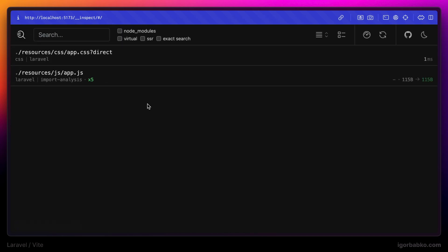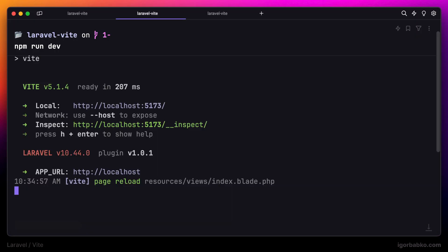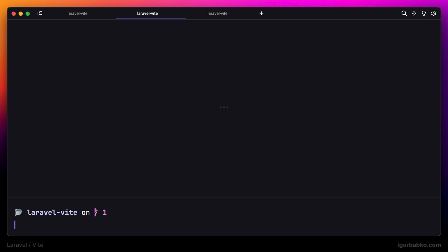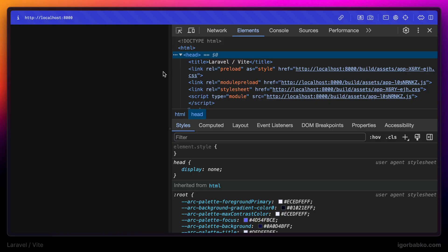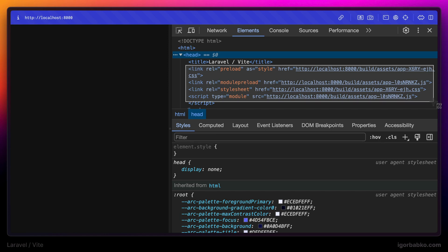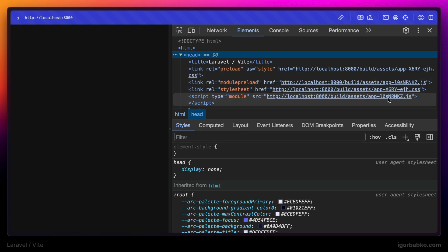But what happens if we actually stop the Vite server? Let's go to the terminal and exit the server. After this, if we refresh the page in the browser, we don't see the heading anymore. That is because if the Vite server is not running, the @vite blade directive tries to include CSS and JavaScript files using different paths — it tries to include front-end assets from the build directory. But this directory doesn't exist yet because we haven't run the command to build front-end assets. We're going to talk more about the build process in upcoming lessons.